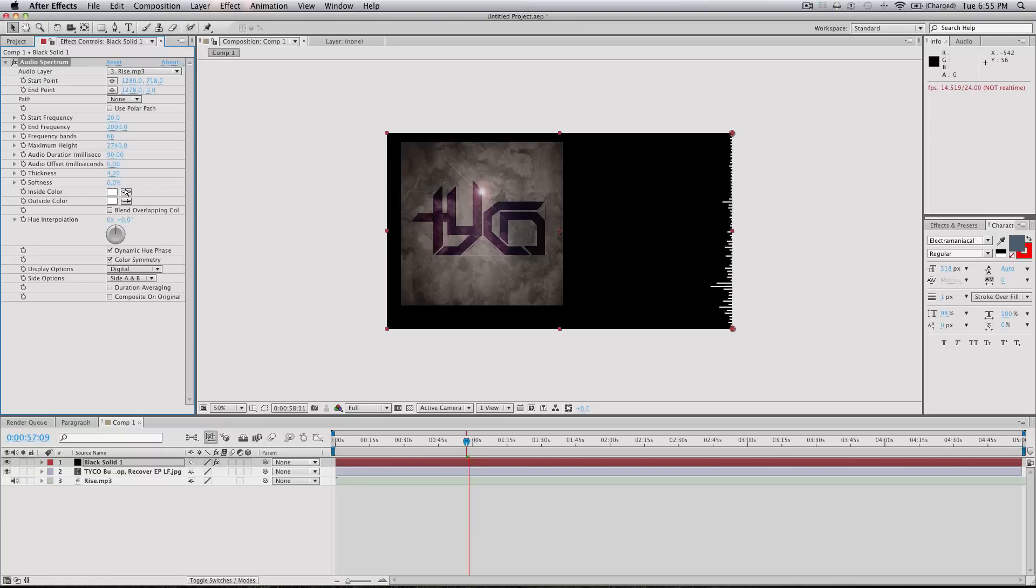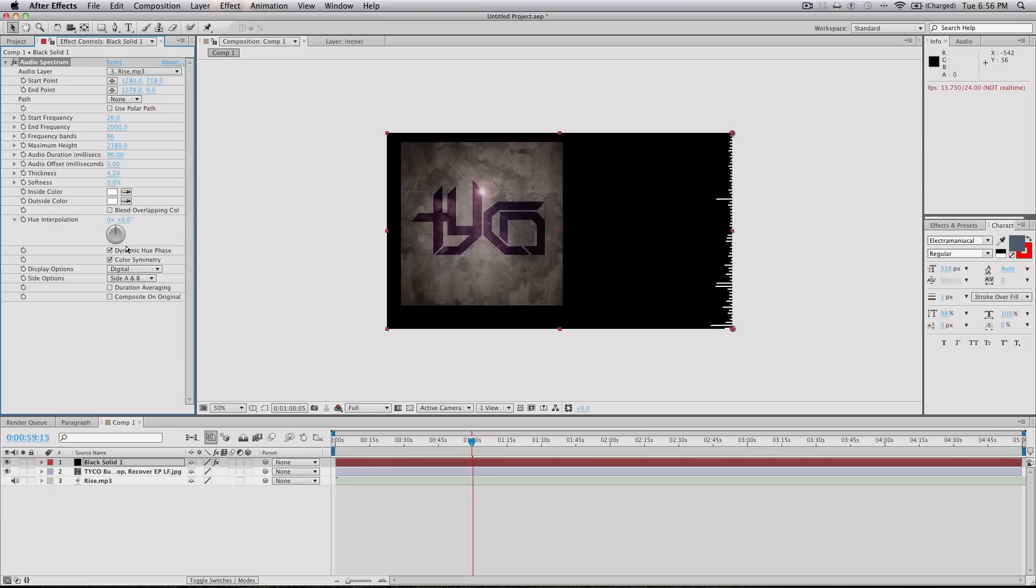I'll turn down the softness so they stick out more. That height's a little crazy I'm gonna turn it down. And so yeah, that's your basic waveform right there. This stuff is super easy and there's a bunch of different things you can do.